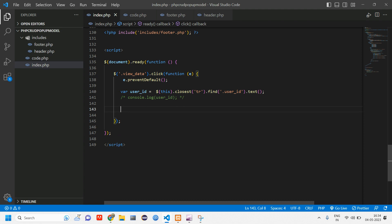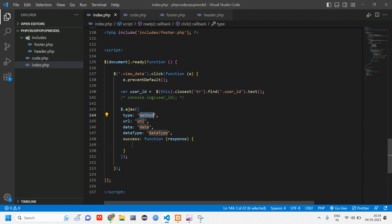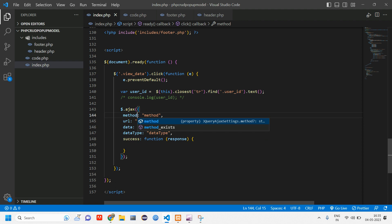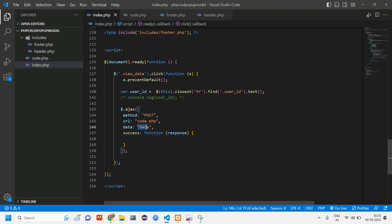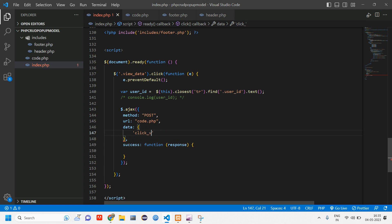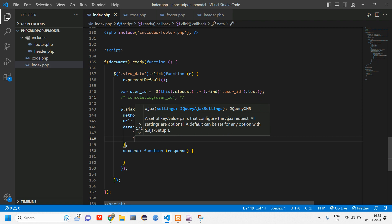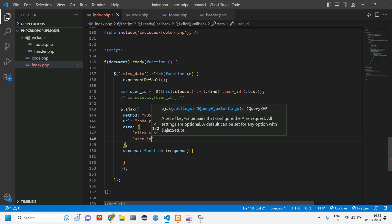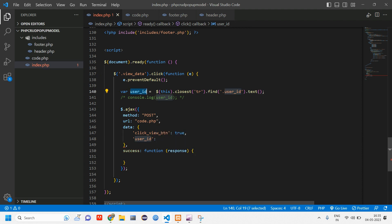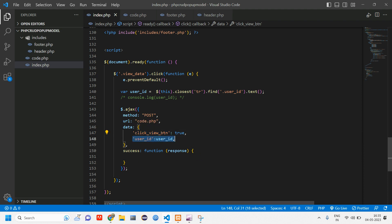Now we're going to call the AJAX. Write `$.ajax()` and set the method to POST. The URL is `code.php` — that's where the action will be performed. In the data object, pass the user ID: `id: userId`. We'll print the response after. We're taking this ID and sending it to code.php via the POST method.